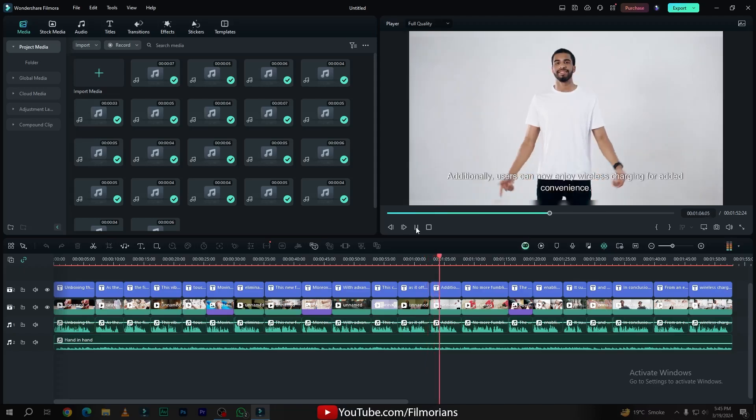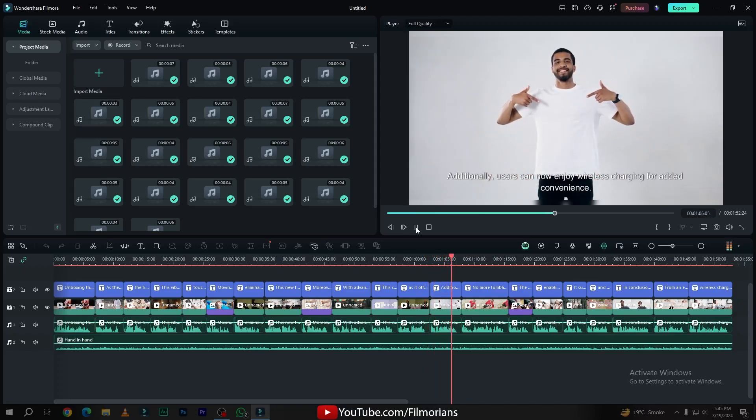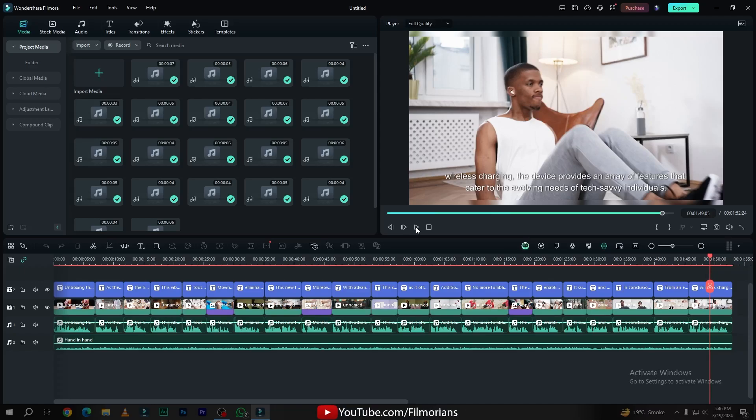Additionally, users can now enjoy wireless charging for added convenience.' So this tool is really helpful if you want to generate your YouTube video without any struggle. You just have to tell Filmora what kind of video you want to generate, and the rest is on AI.